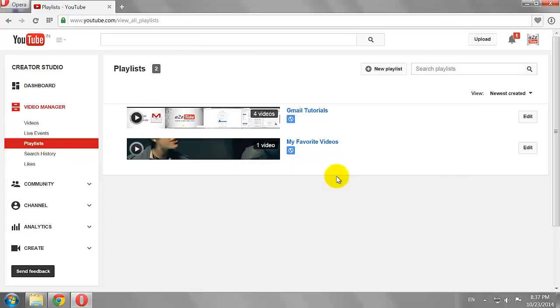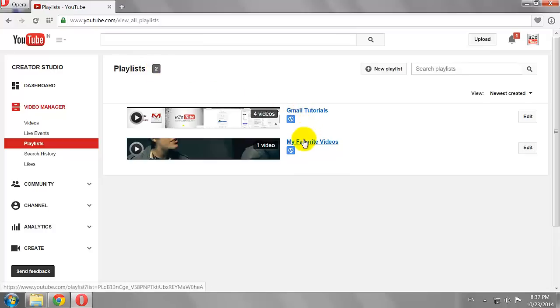Here is a list of all the playlists that you have created. This is how you can access playlists on YouTube.